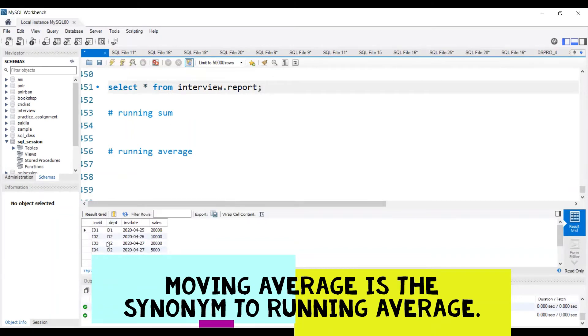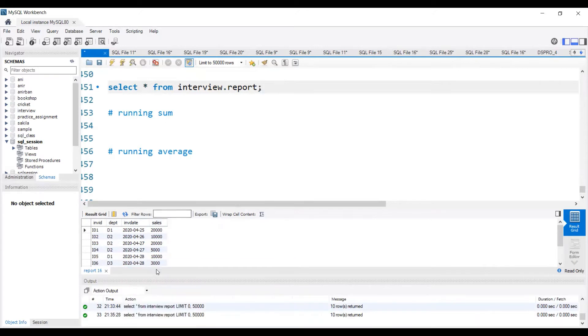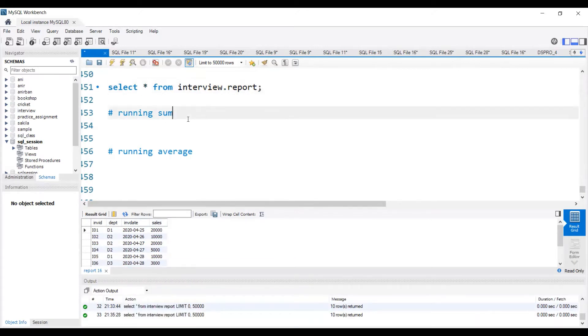We have the invoice ID column, department column, invoice date column, and sales column. Now we'll try to find out the running sum and running average.